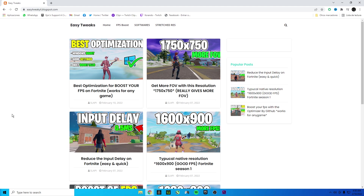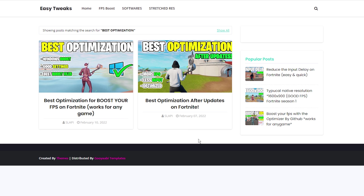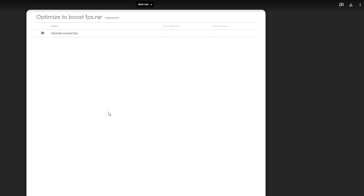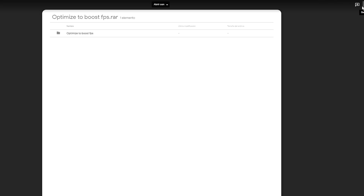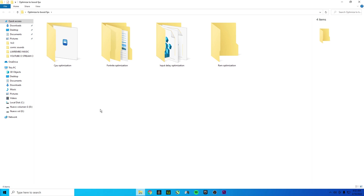You'll find the link to my website in the description. Go to the last post — it's called 'Best Optimization', created February 10th, 2022. If you can't find it, just search 'best optimization' and go to the most recent one. Once in the post, scroll down and click the download button, then click download again. You'll get a WinRAR file called 'Optimized to Boost FPS' — no password required. Inside, there are four folders: CPU Optimization, Fortnite Optimization, Input Delay Optimization, and RAM Optimization.